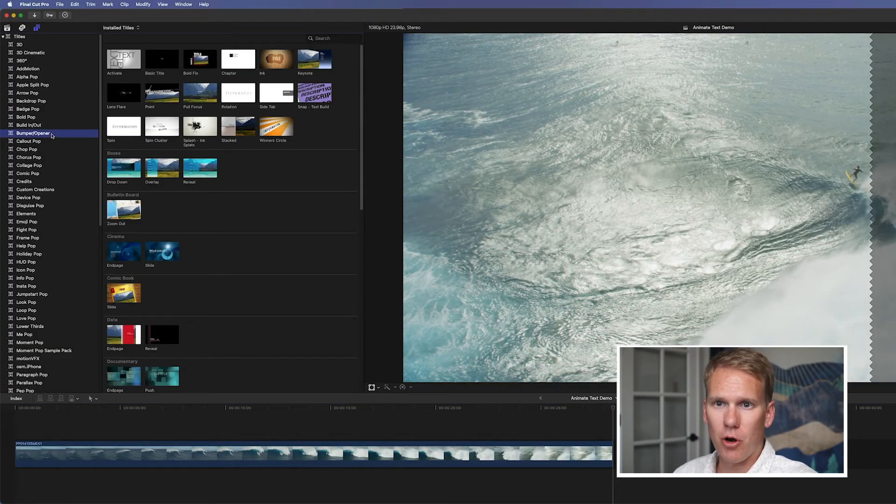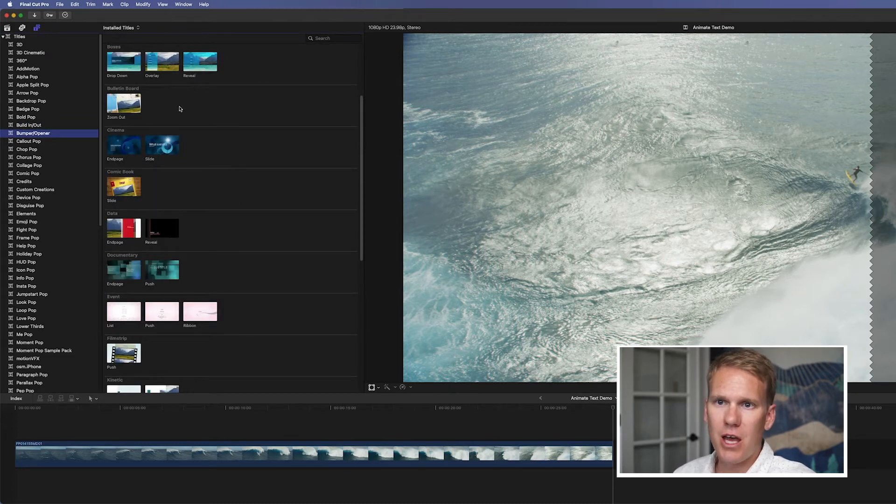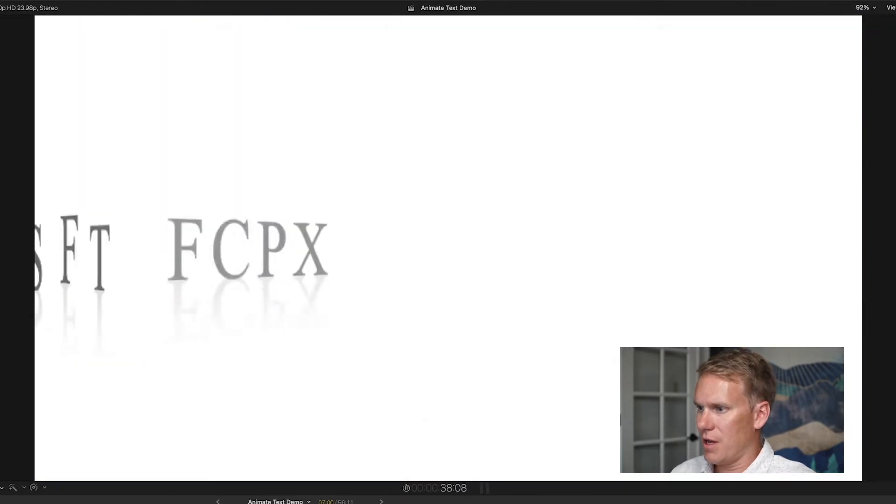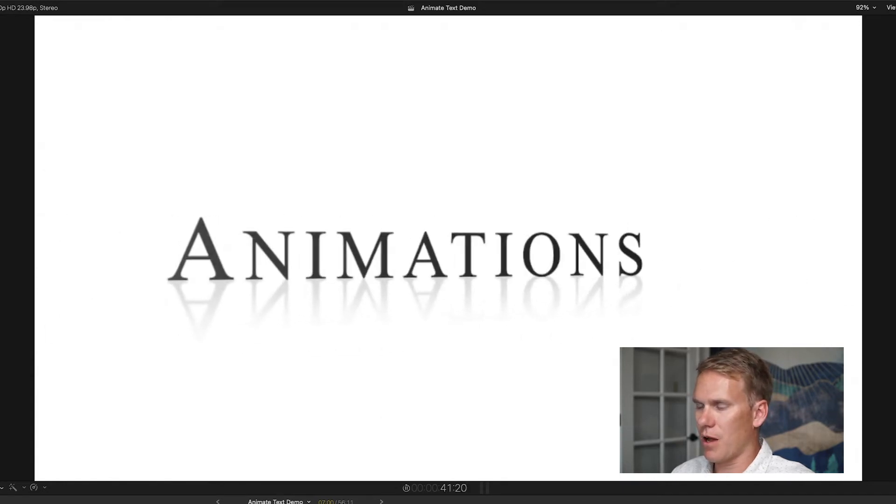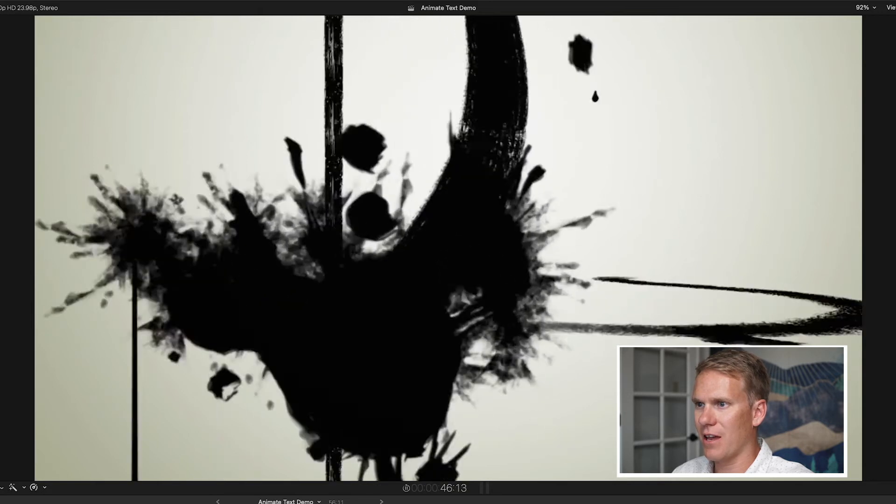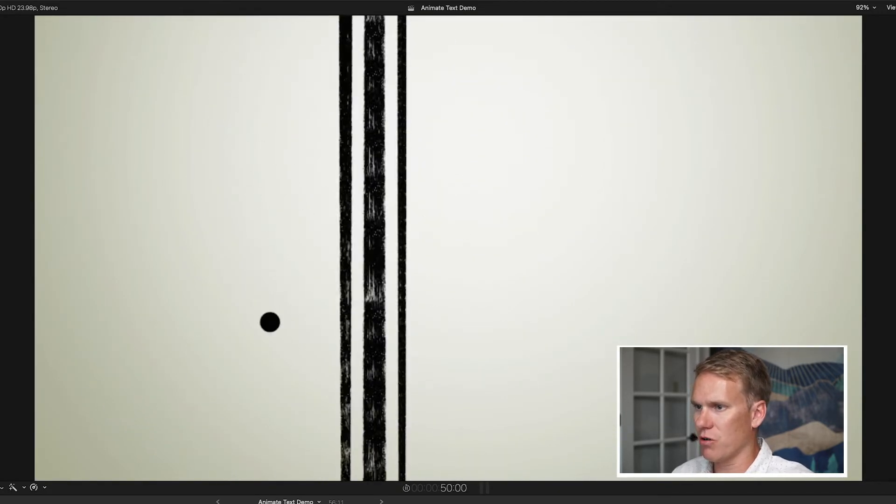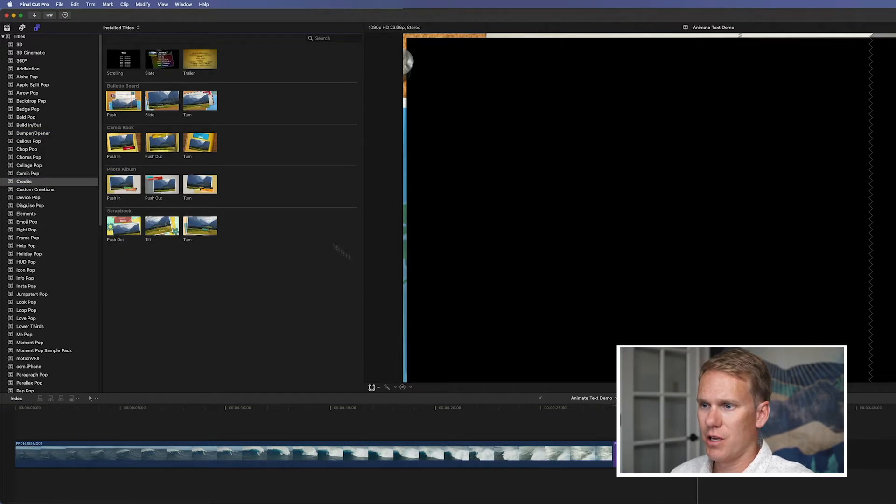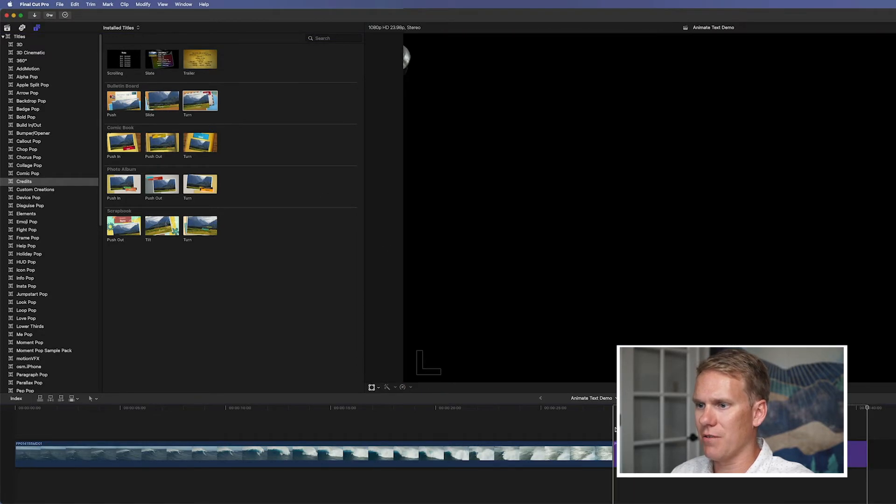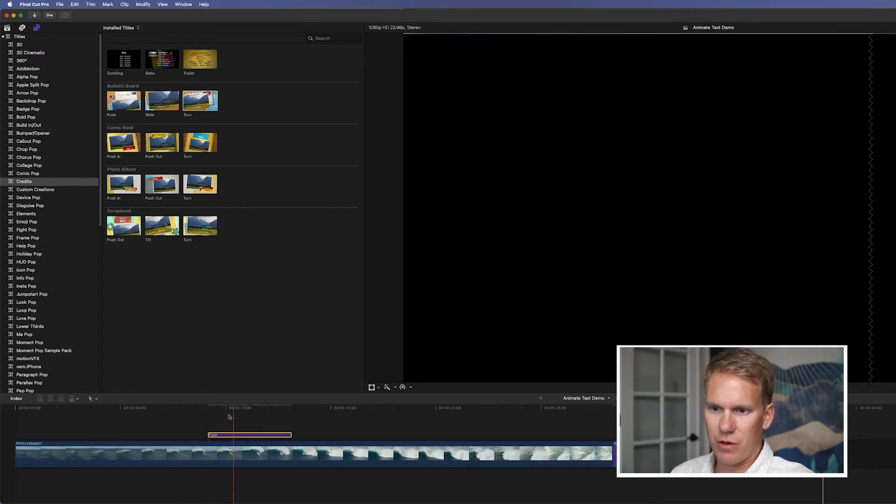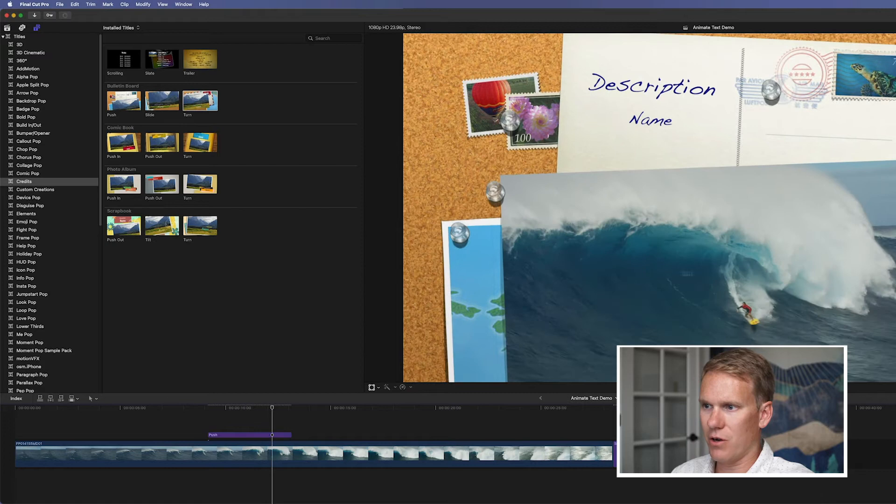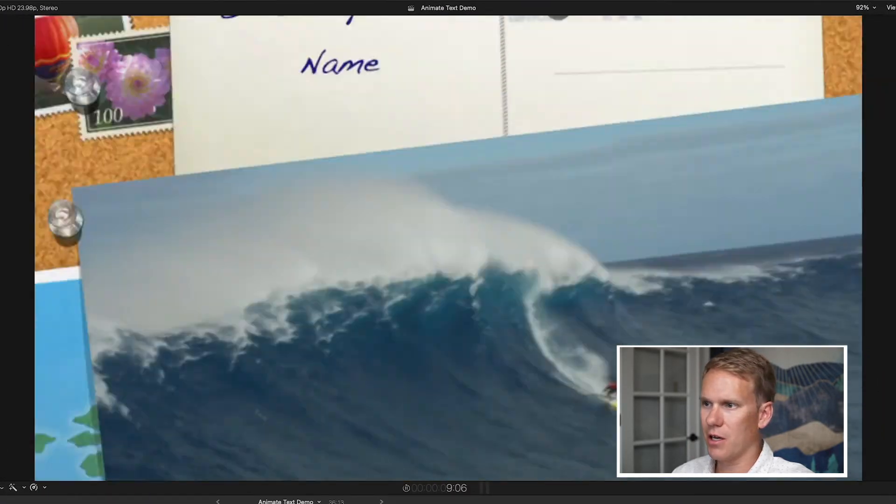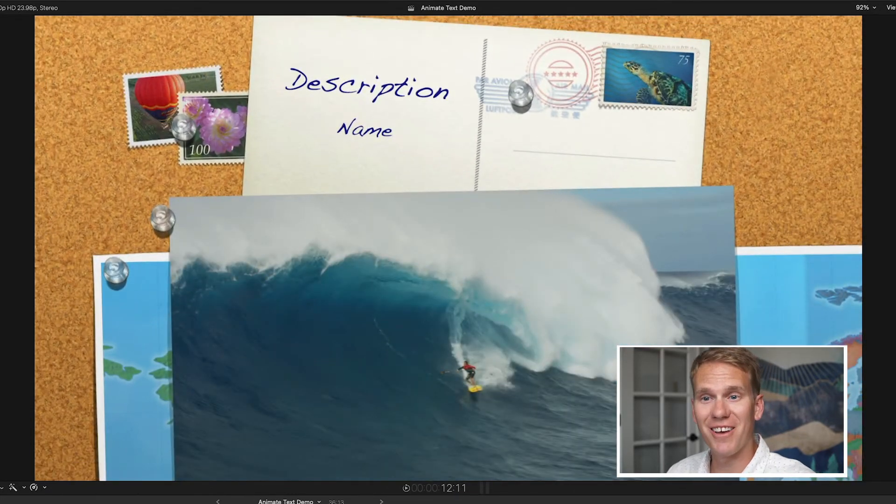The next section is called Bumper Opener. If you go to Bumper Opener, these are like opening titles that you would use at the beginning of a video. And they're themed. So if you look down through here, we have like Bulletin Board. And then this one's really cool. There's a few compositions like this one that add a little bit more than just some moving text. They have some motion graphics in it as well. And the next section is called Credits. These are themed as well. Remember our Bulletin Board? So this is like credits that you might have at the end of a video.